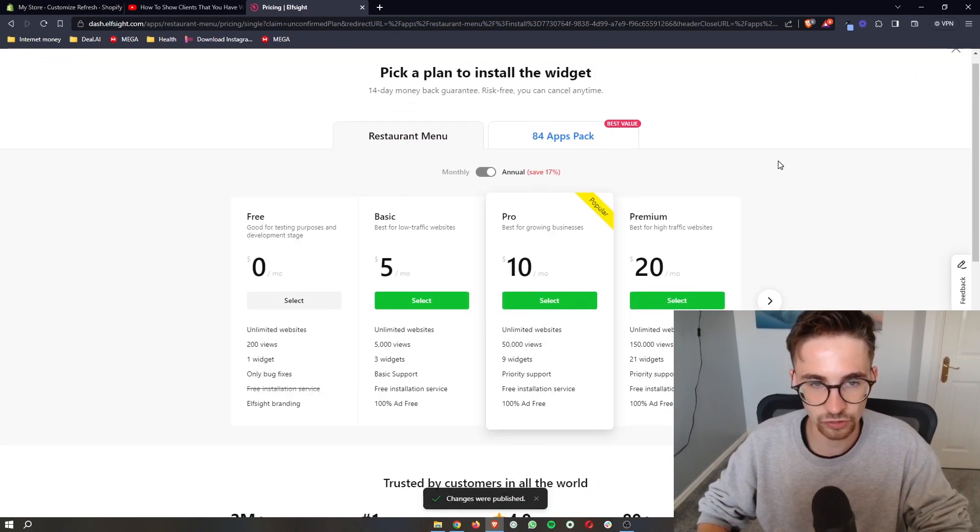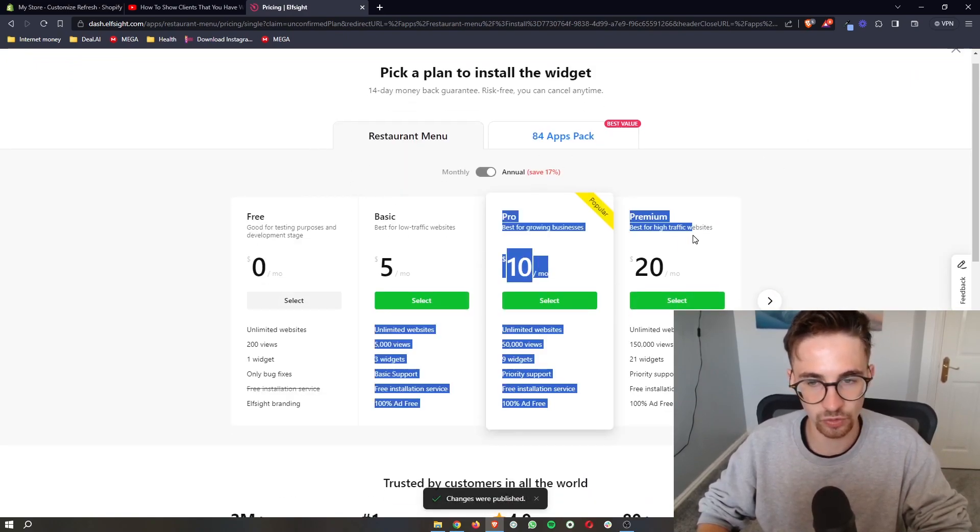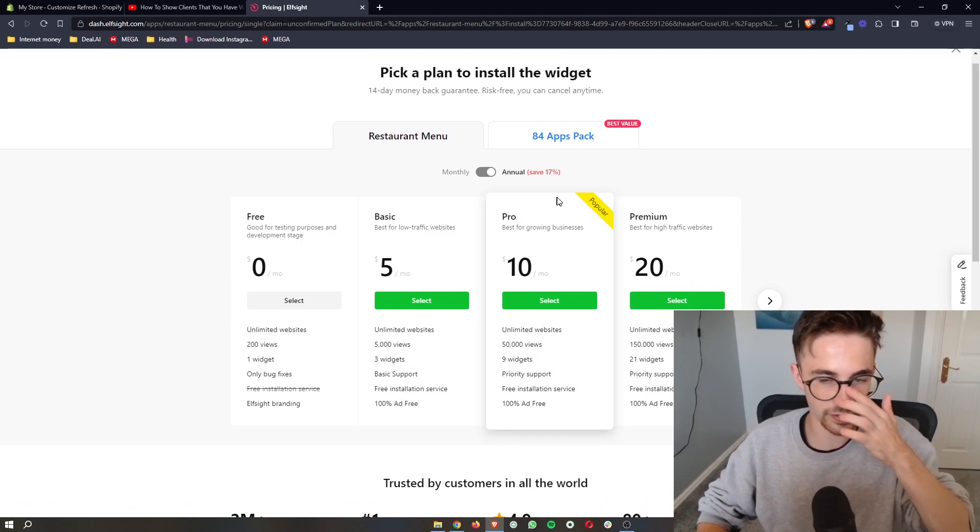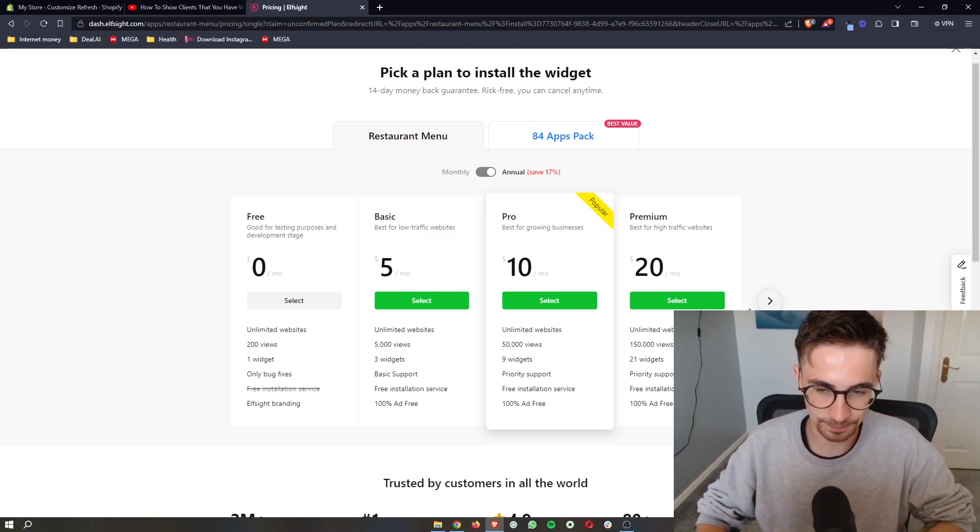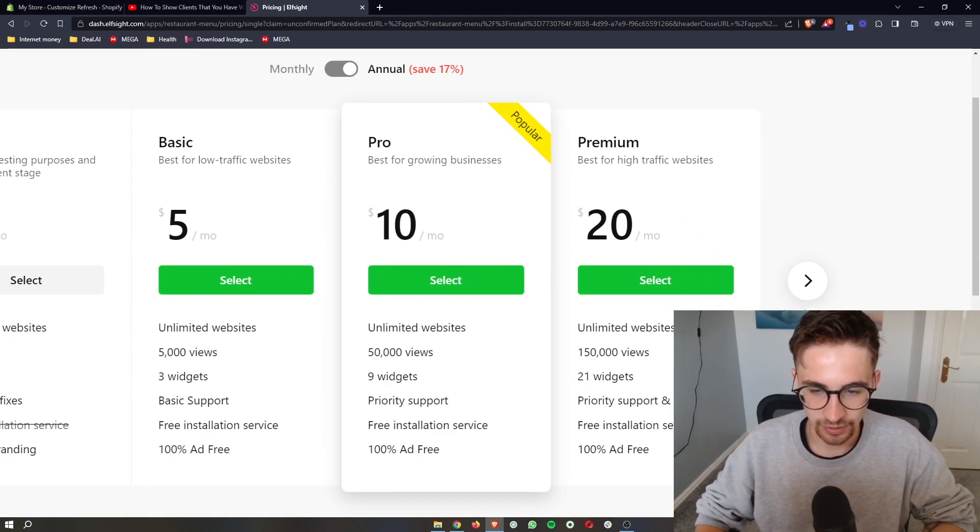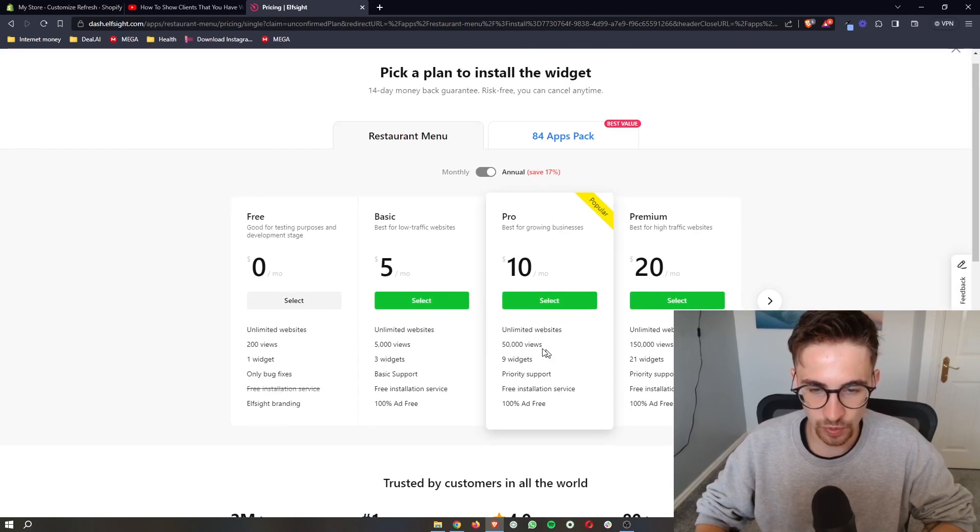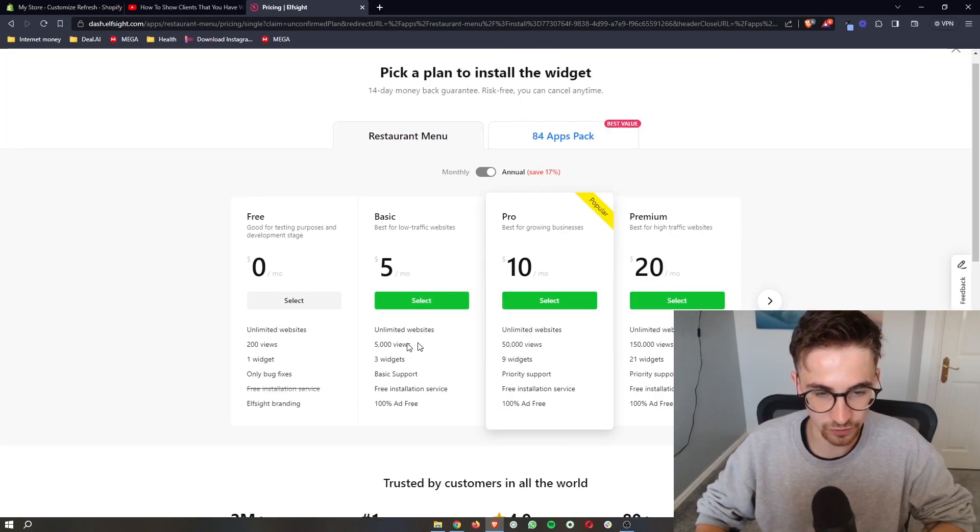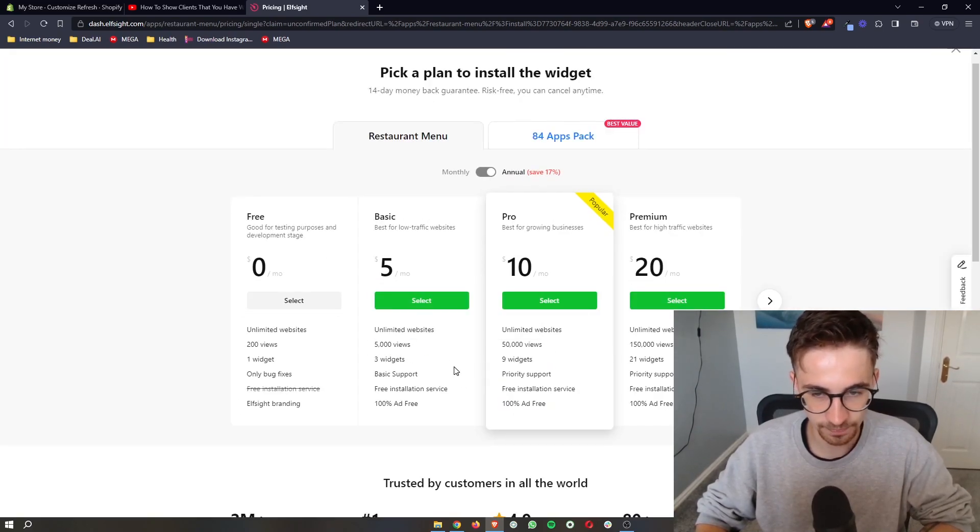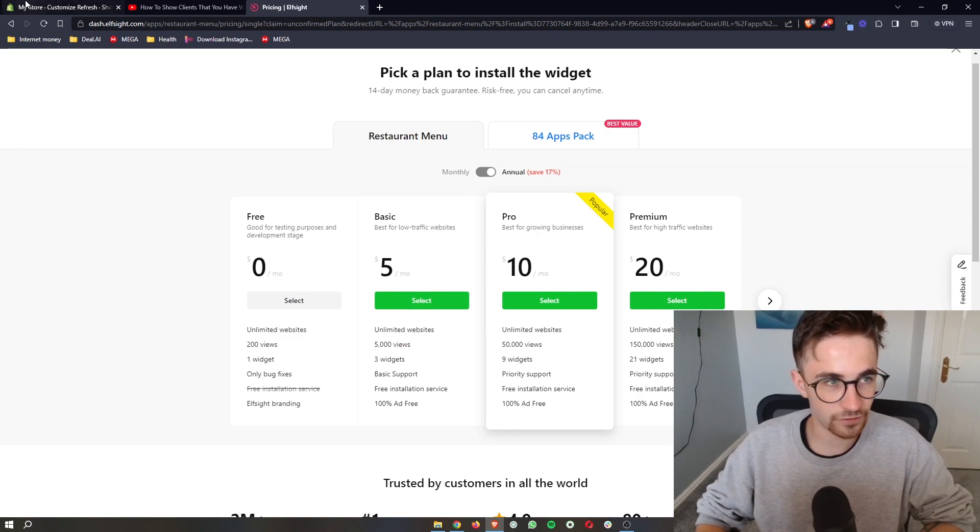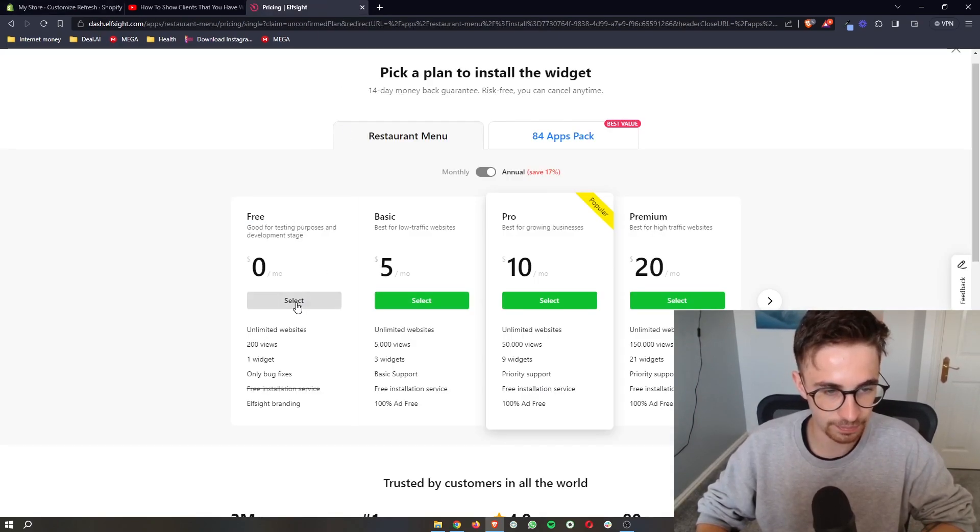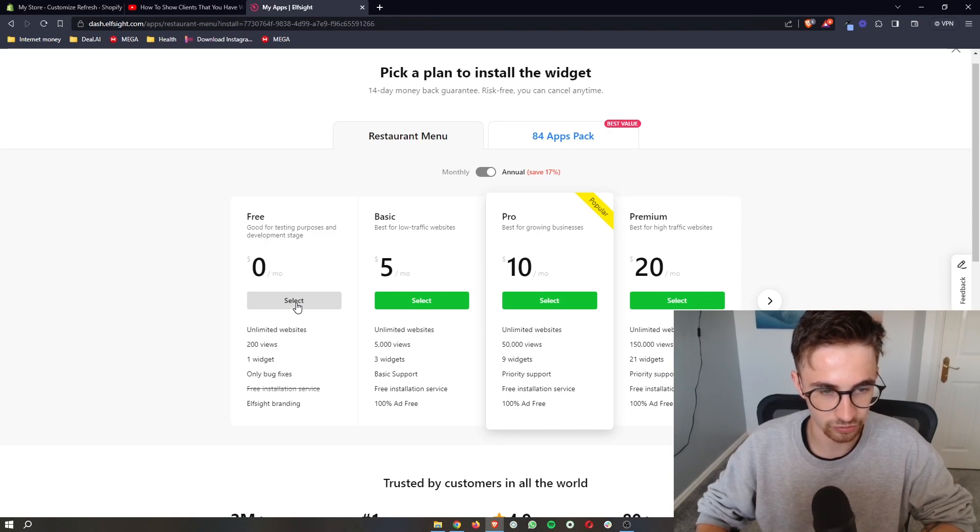And then it's going to take you through and show you all of these different options that you can go with in terms of a plan. Now for the plan, the one that you go with would depend on how many website views you get on a monthly basis. If you're new to Shopify or if you just want to test this out, you can go with the free plan and click on select.